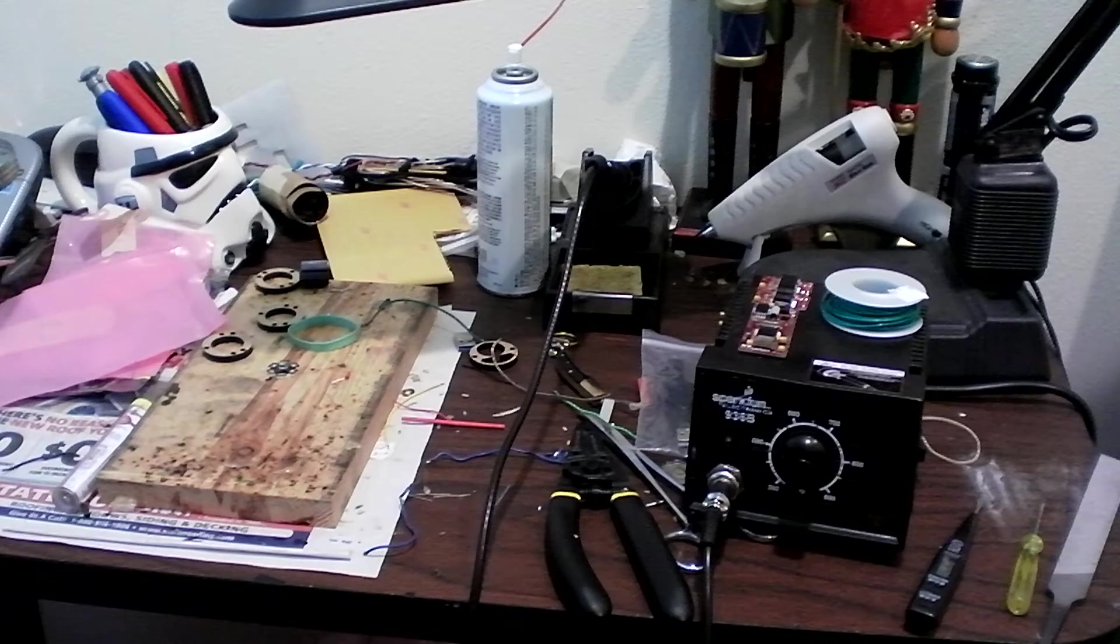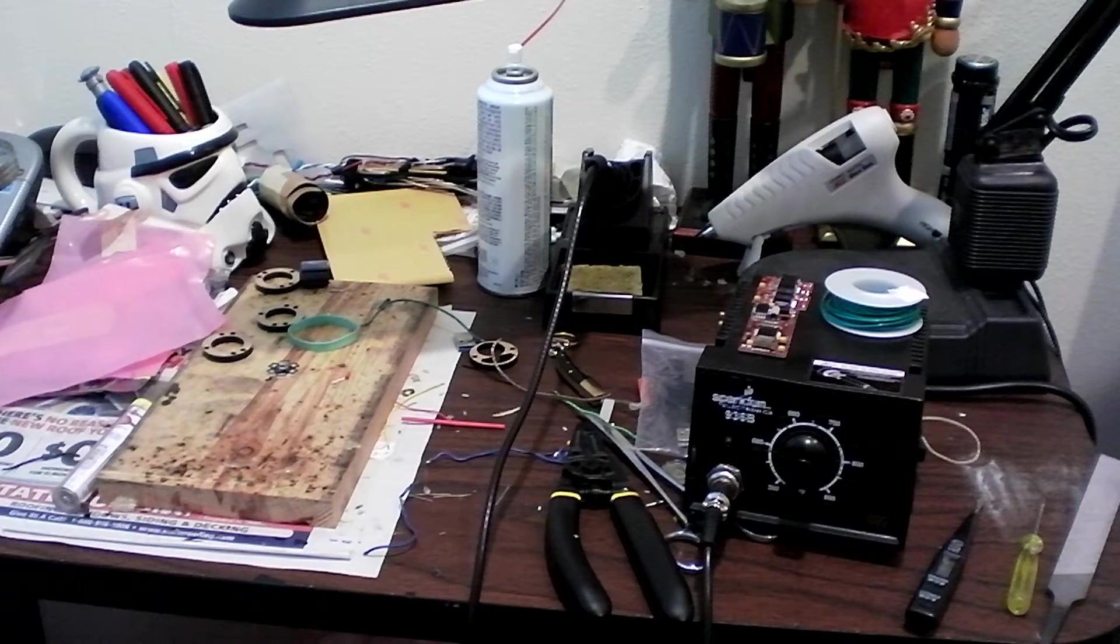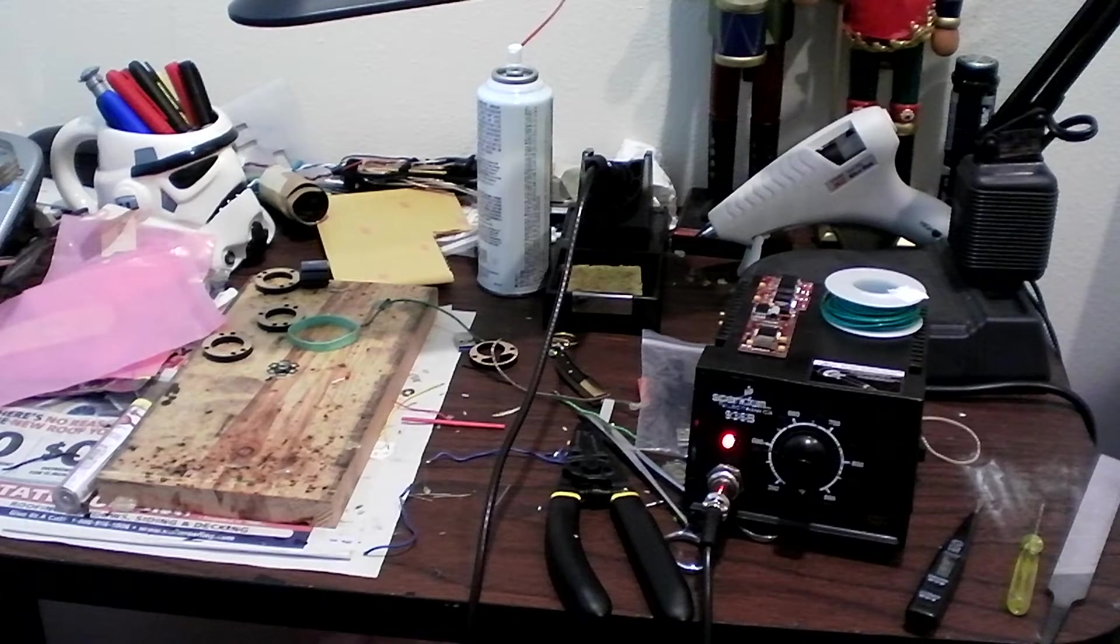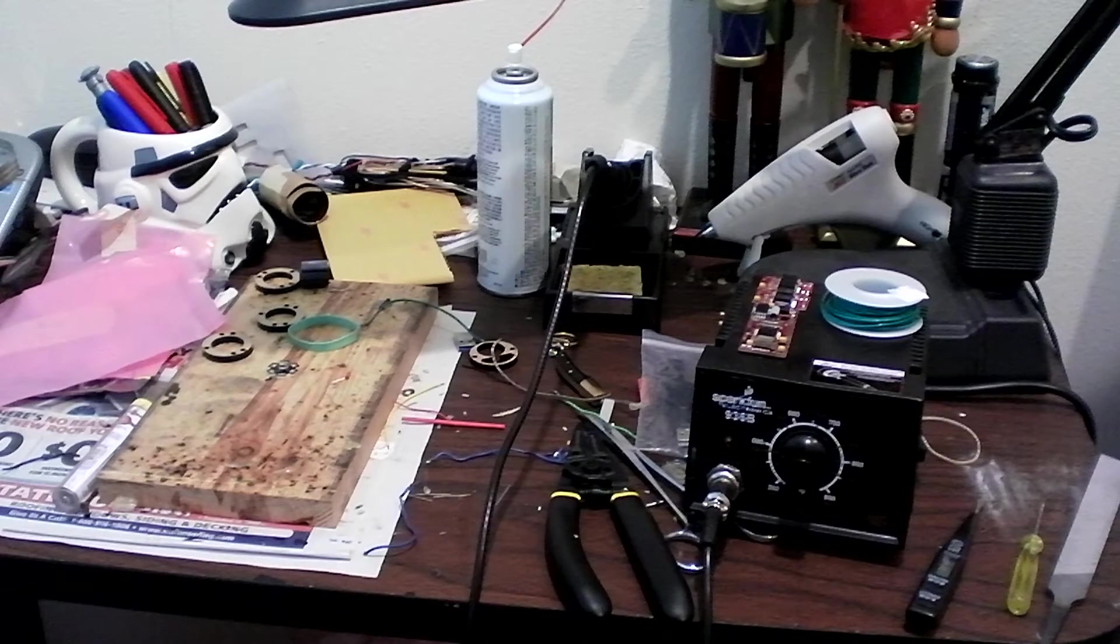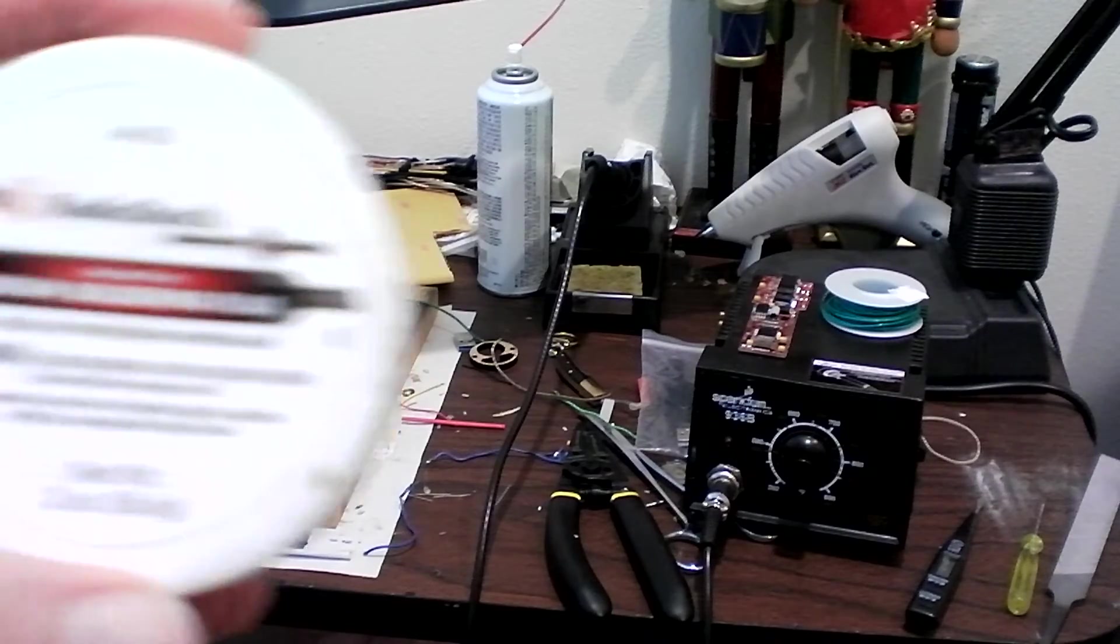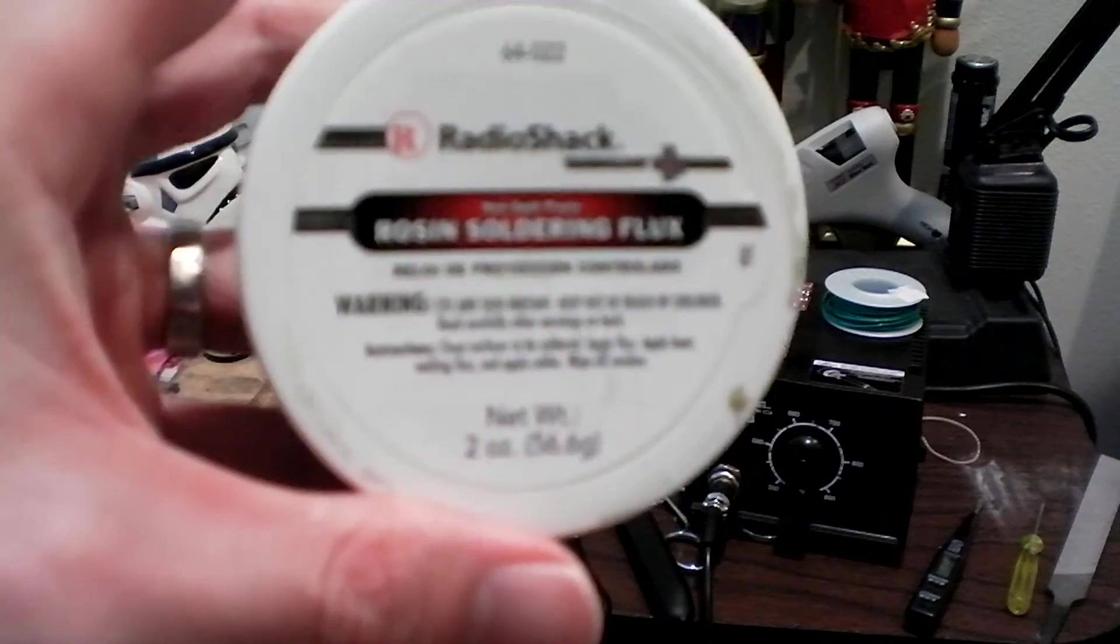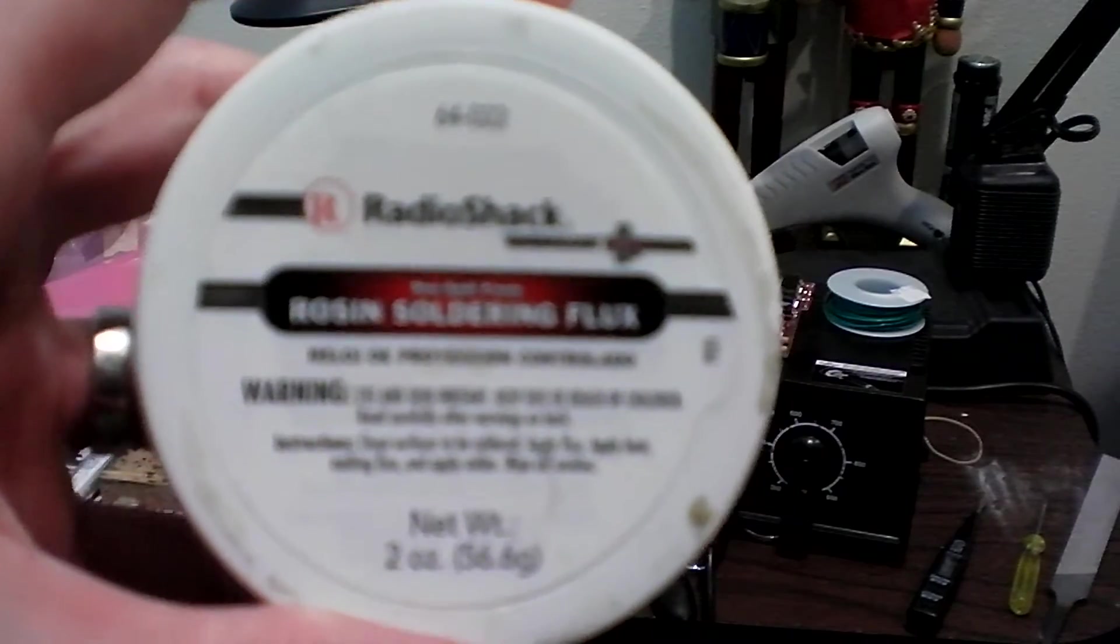The next thing you need, and this one is extremely overlooked, but you really need this if you're going to be doing onboard soldering like on the igniter or especially if you're going to be doing LED engine soldering. This is a jar of rosin soldering flux.